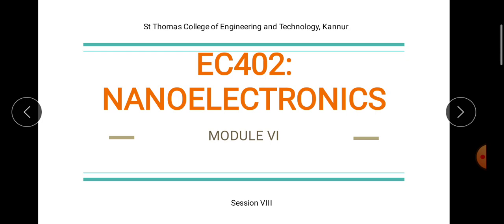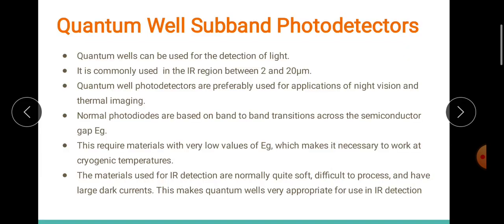Hello everyone, finally we are at the last session of a video series on Module 6 in nanoelectronics. So far in all the previous sessions we were discussing basically about electronic devices and optical devices, basically lasers based upon nanostructures. Since we discussed lasers, which are structures capable of emitting light, we will also have a complementary technique to detect light. Today's session is all about photodetectors based on nanostructures — the quantum well photodetectors.